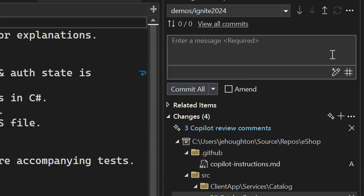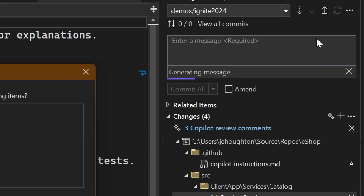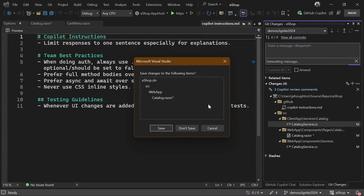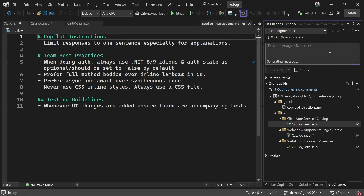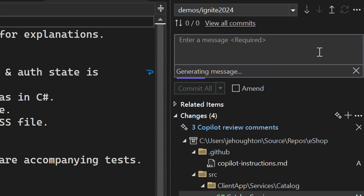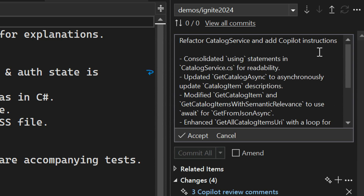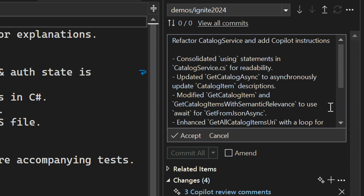We've gotten a lot of great feedback on our AI-generated commit messages. Click the button and it generates one — it's one of the most used Copilot features in Visual Studio, right there in your commit window. One piece of feedback was that some teams have standards around how they like their commit messages written, or people want it to sound like them. We made our best approximation, but folks let us know that wasn't enough.